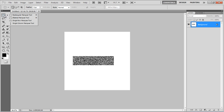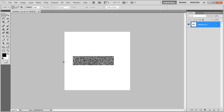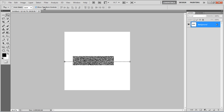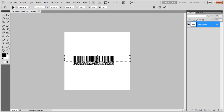Now select the Single Line Marquee tool, apply it on the rectangular box, select the Show Transform Controls option and drag the selection vertically.